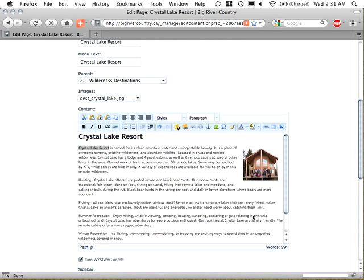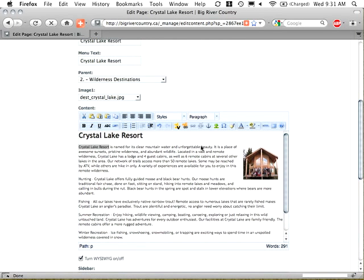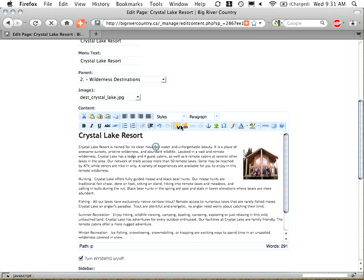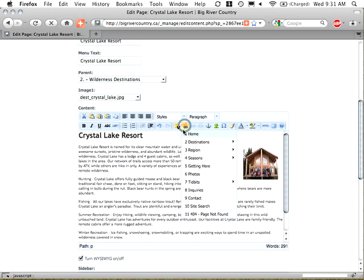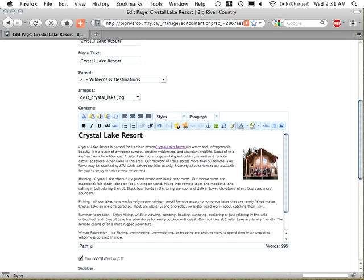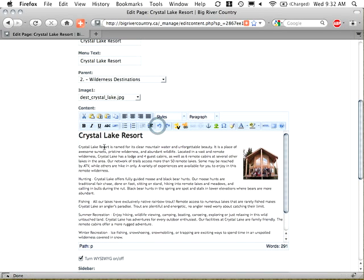Now, if you want to link to a page within the website. Similar step, but don't click on the insert link button. Click on this one. Let's see if we get the text cue. Insert link to CMS page. So we click on that. Here's a list of all the pages on the site. So we can say, oh, we want to put in a link to Crystal Lake Resort. Now, notice that it just kind of popped it here. It went wherever the cursor was because I didn't have something selected. So I'm going to undo again.